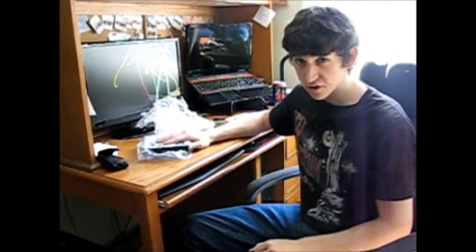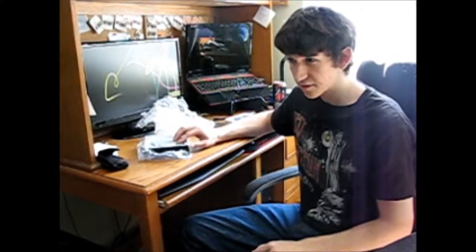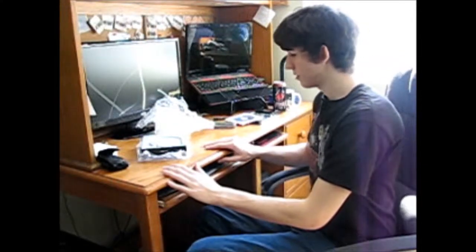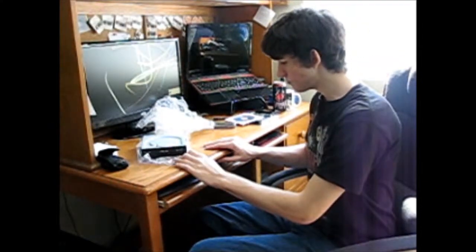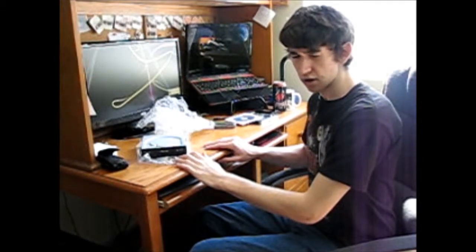This concludes this unboxing video. Thank you for watching. I will have more videos up soon. Talk later.